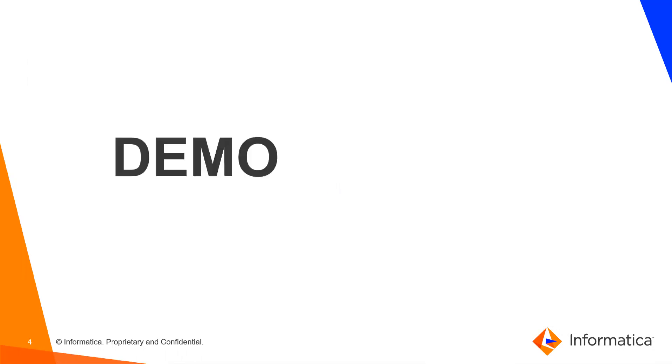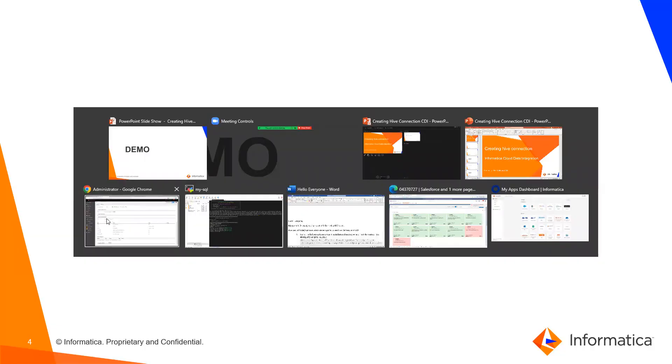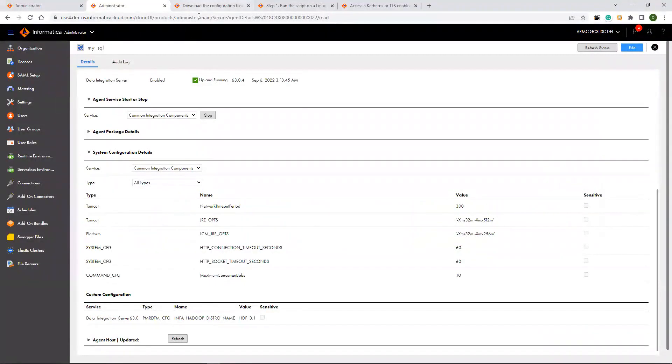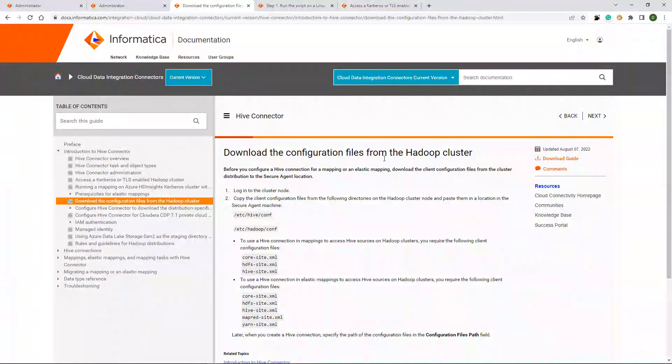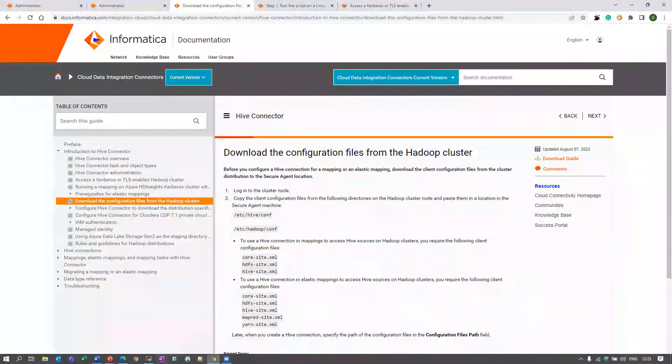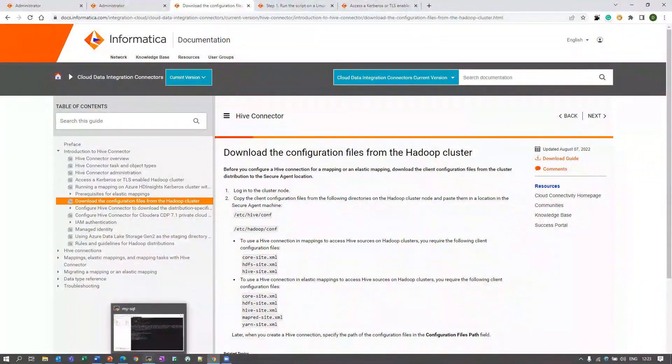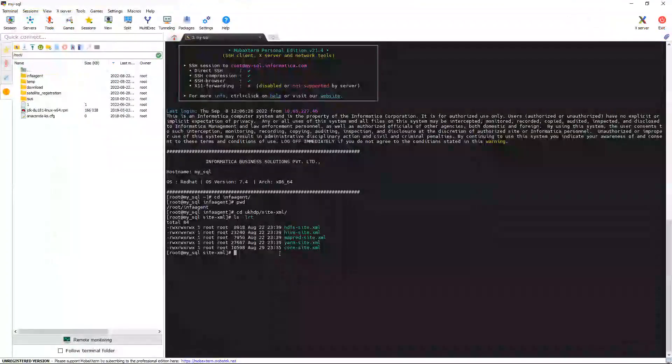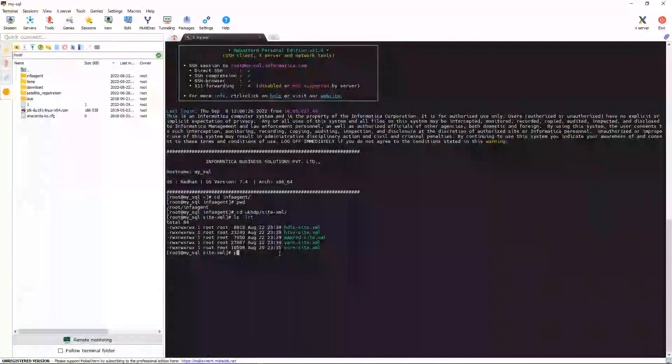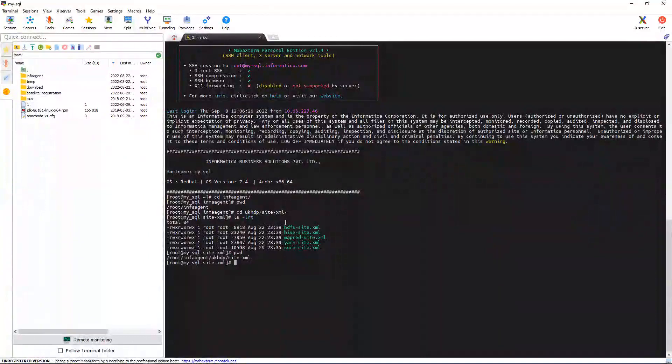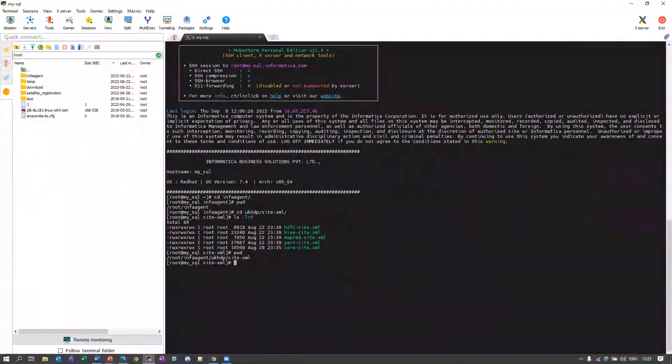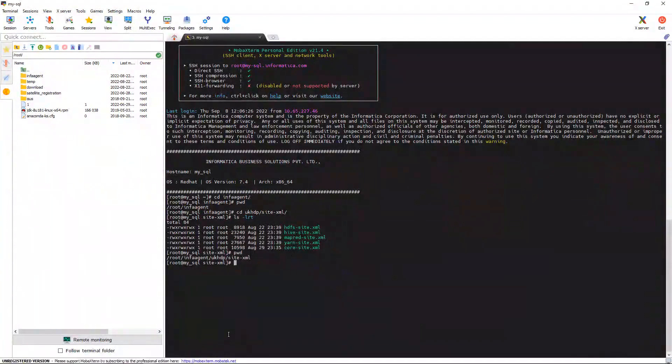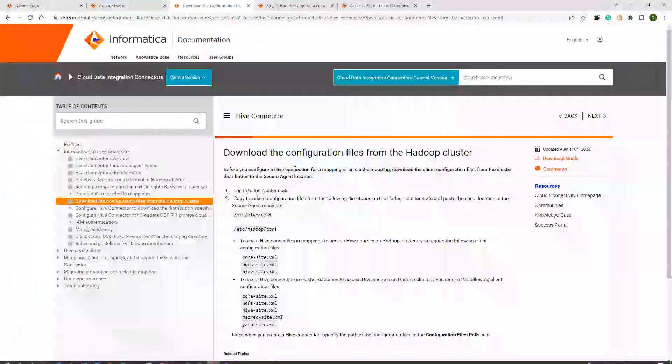Moving to the demo part. Let's go through the steps mentioned in the document first. First one is we need to download the configuration files from the Hadoop cluster. I have already downloaded the configuration files and placed it in a folder in Secure Agent. You need to create one folder and place all the configuration files from the cluster as mentioned in the document.